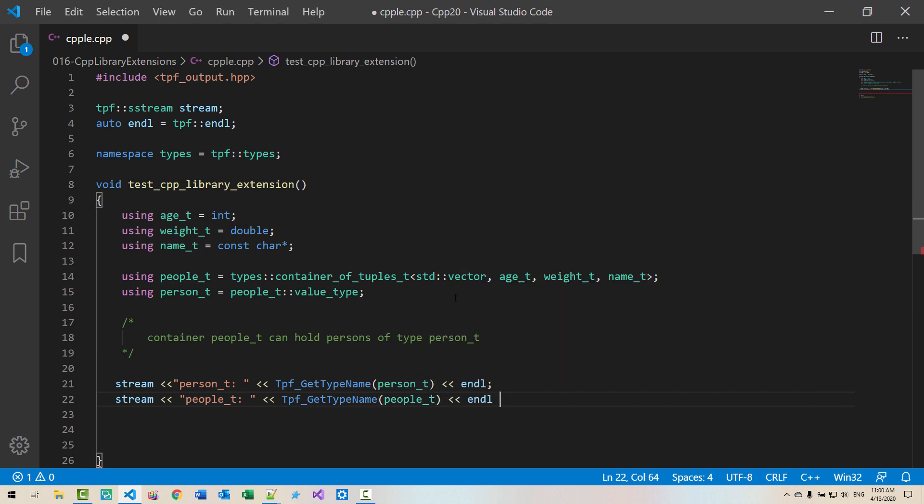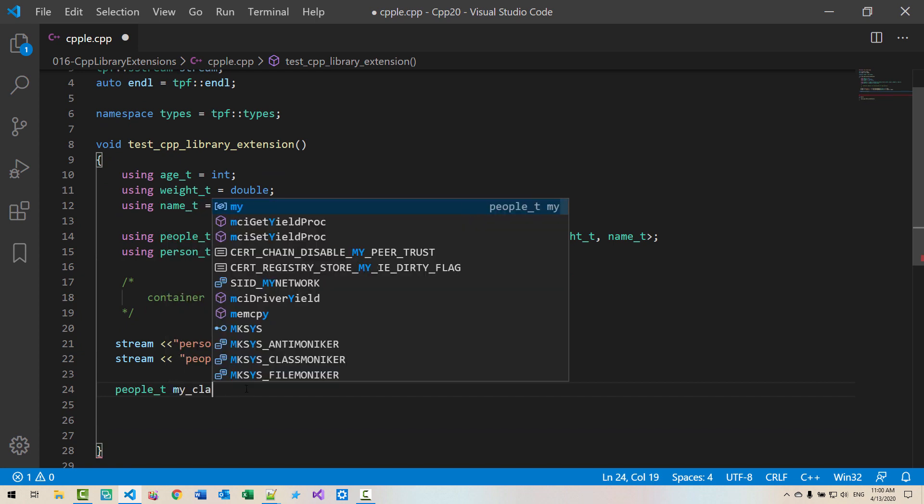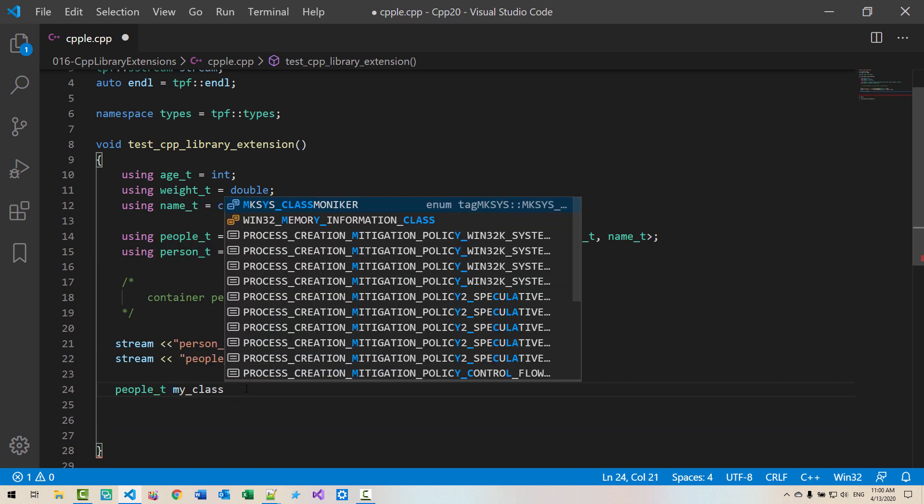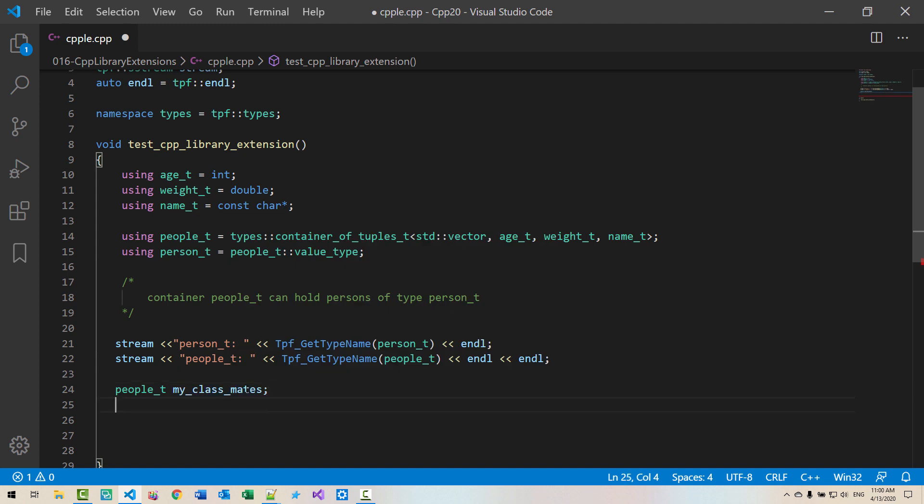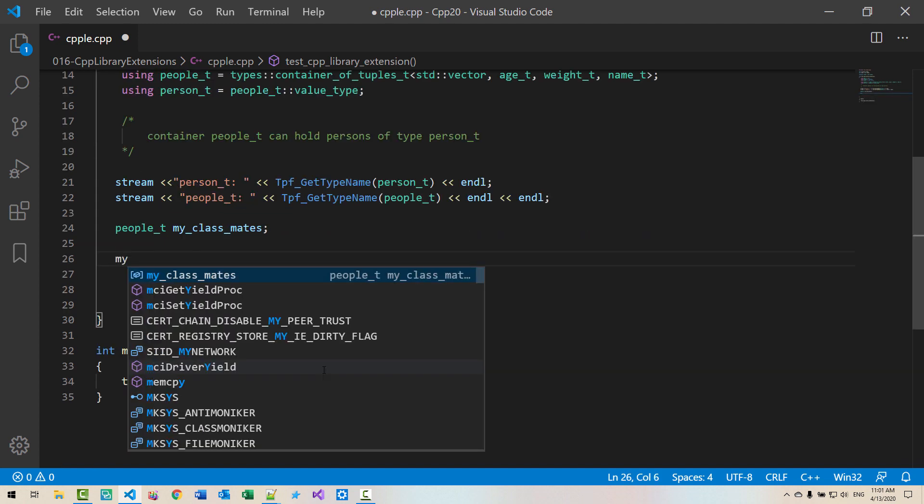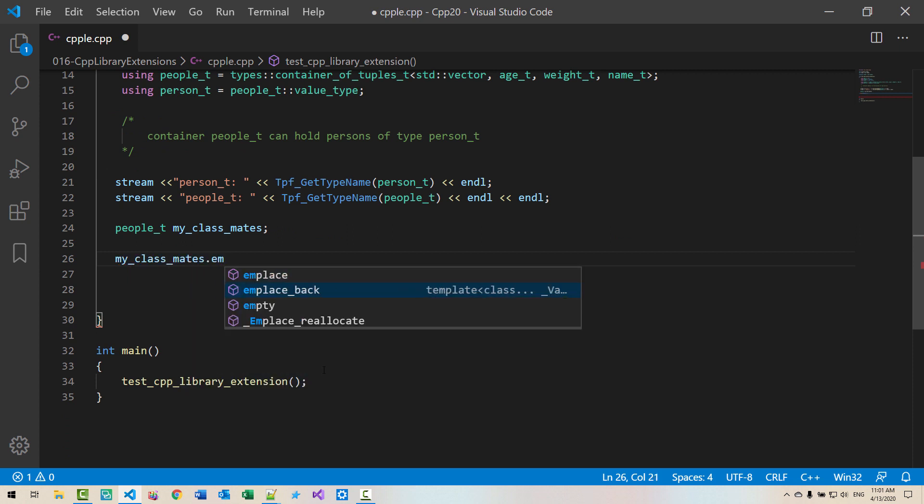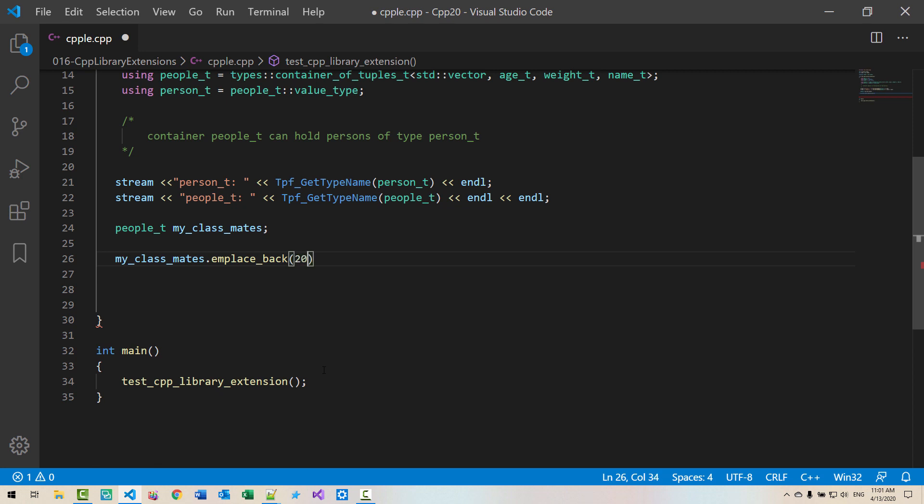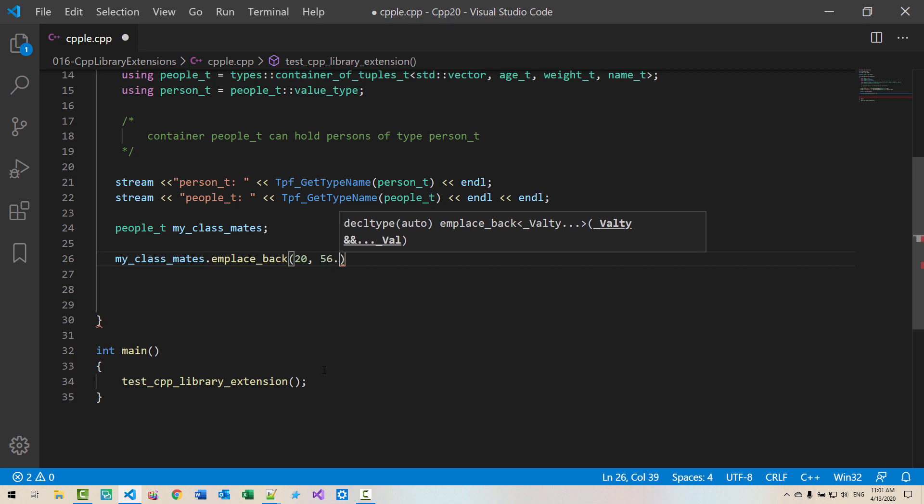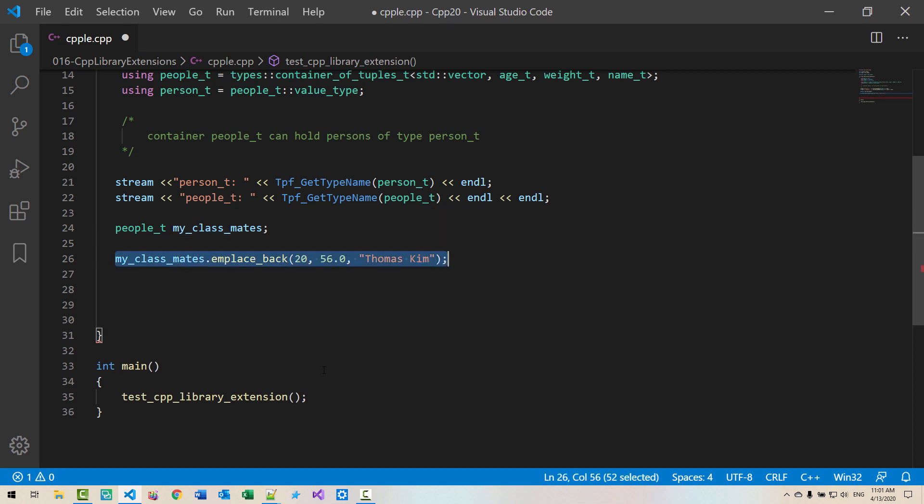Now we declare an instance of people T. People T my classmates. In place back, the first person's age is 20, weight is 56.0 kg, name is Thomas Kim. Now I copy once again.